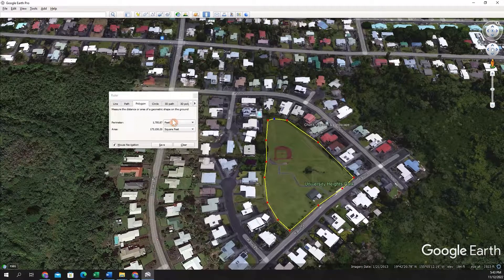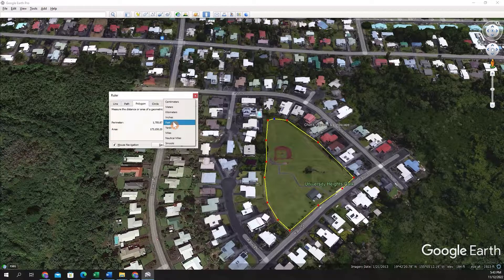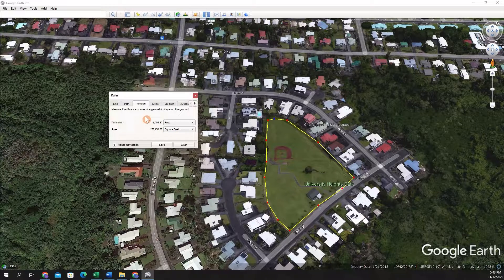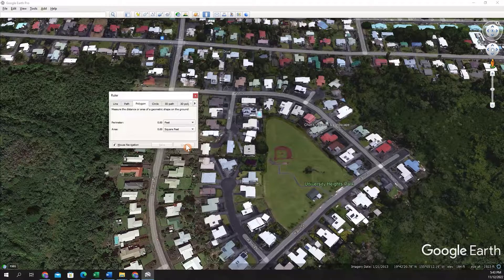Again, you'll get a perimeter and an area reading, and you can click the down arrow to change the units. If you want to get rid of this path, you can hit clear. These are just some quick ways to calculate an area and a perimeter in Google Earth Pro.